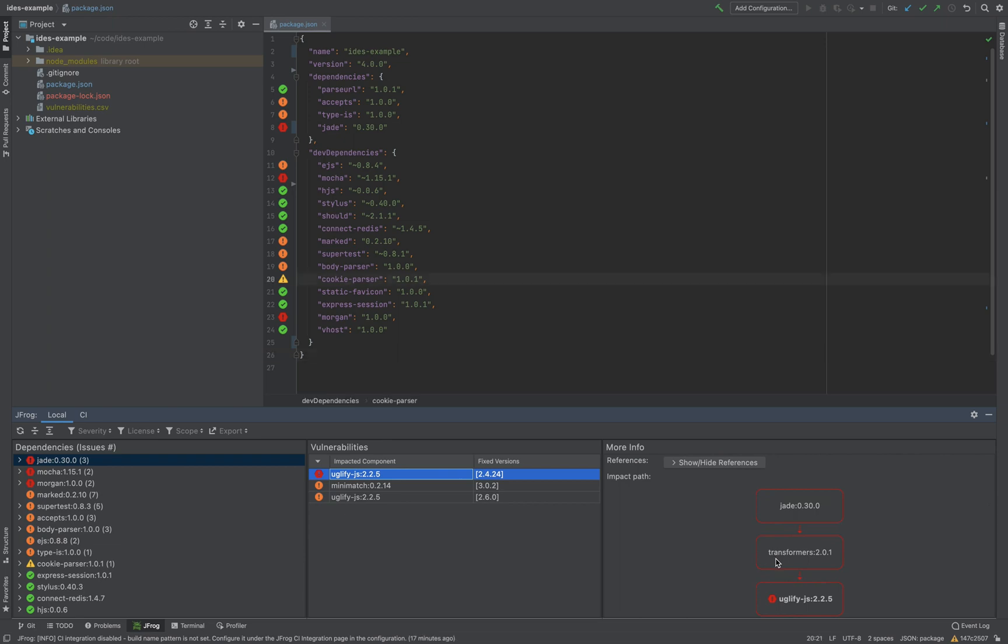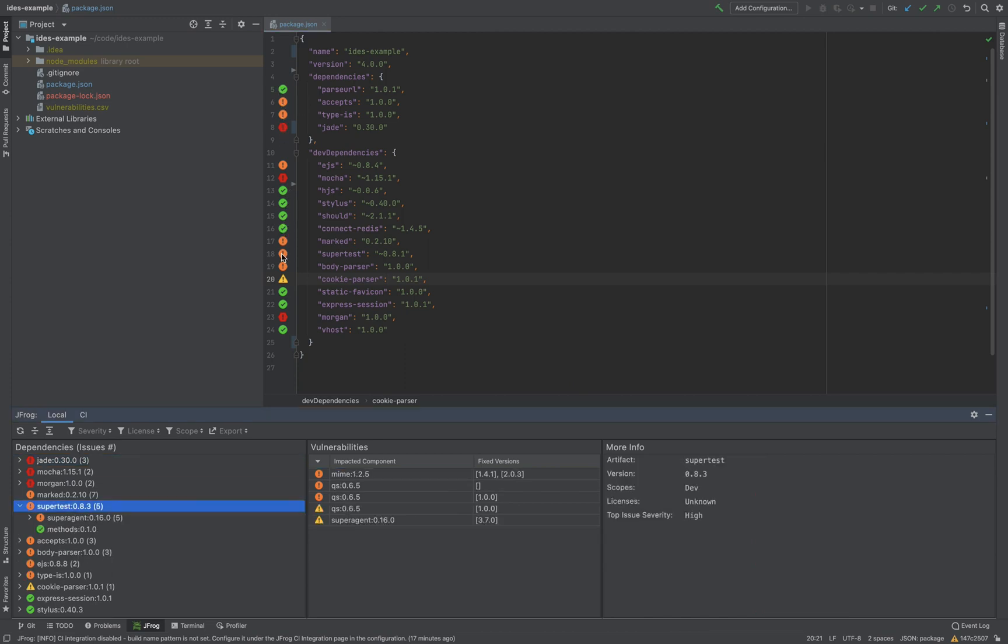Here we can see the green checkmark icon representing no security issues found. The other icons represent different severity levels, including issues within transitive dependencies.